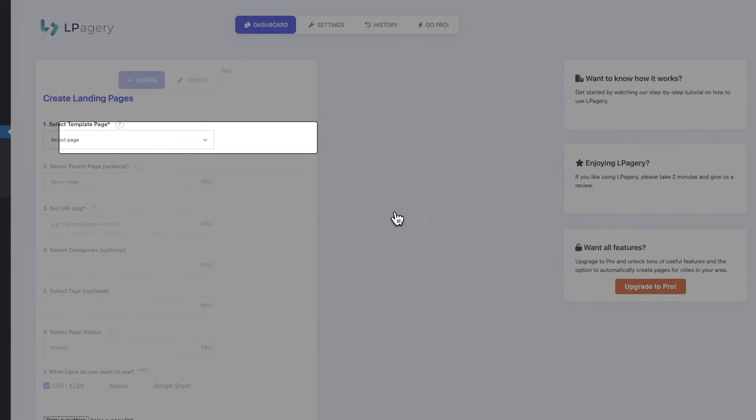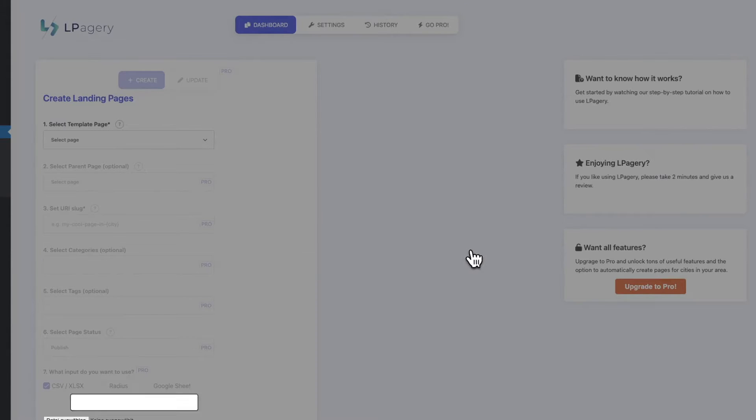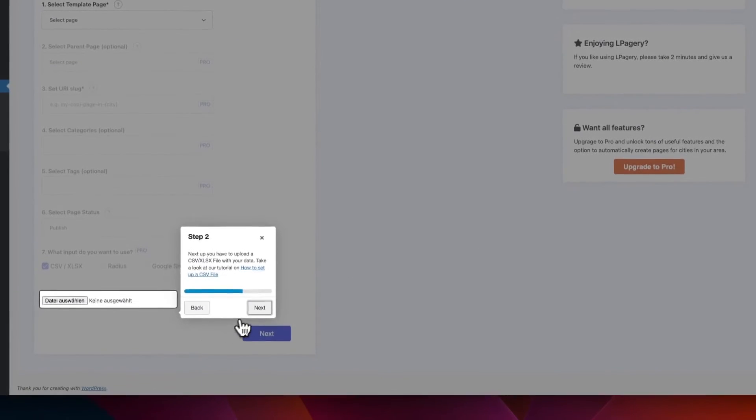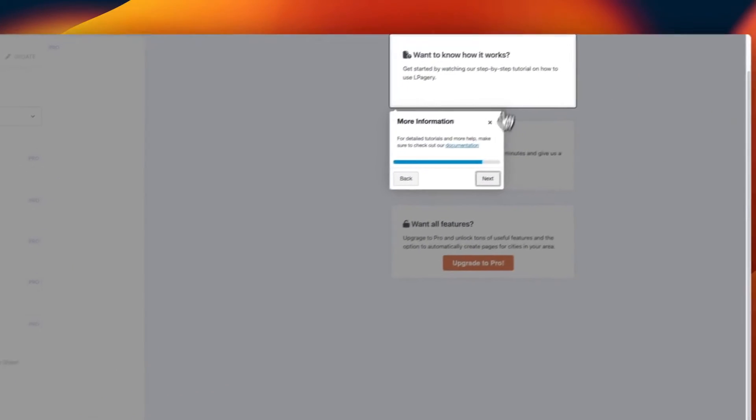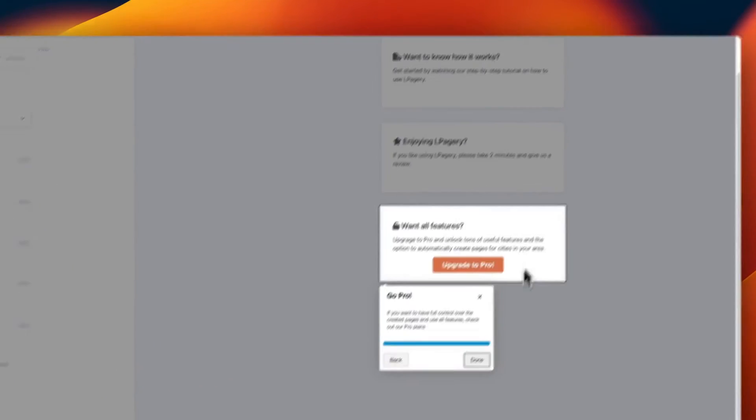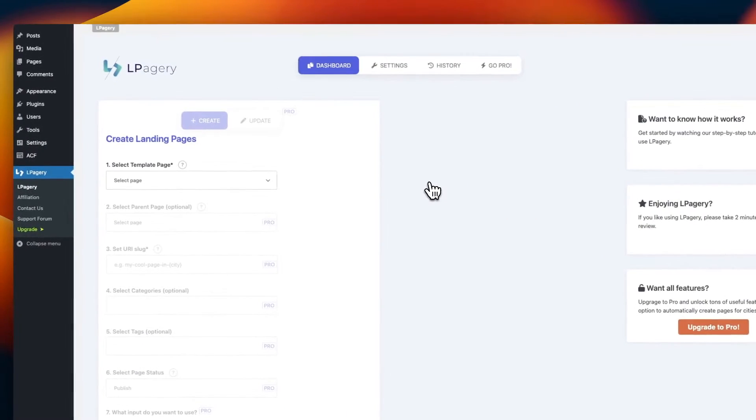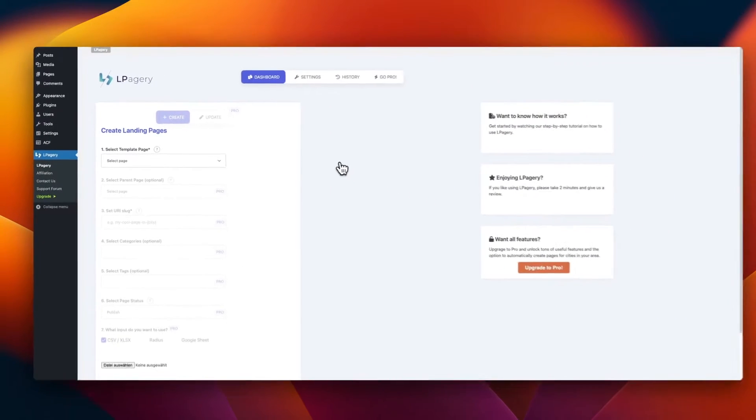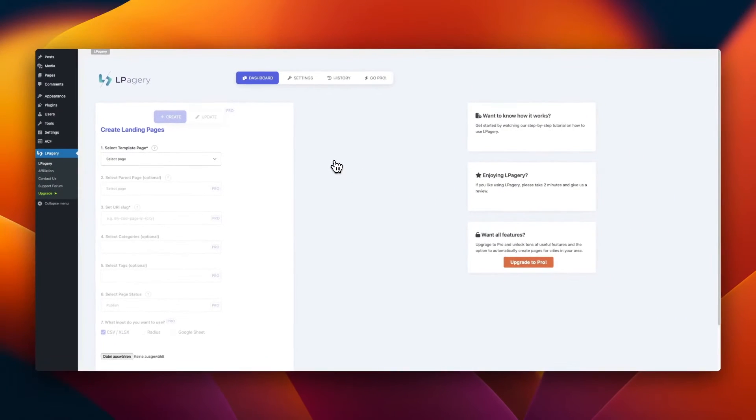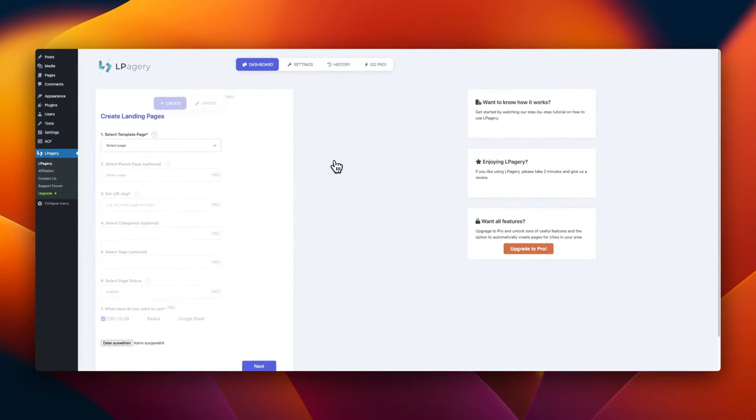LPagery lets you create pages with placeholders from a template page. To create your pages, we need two things: a template page and a source file containing your data.